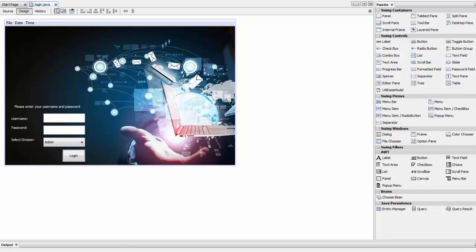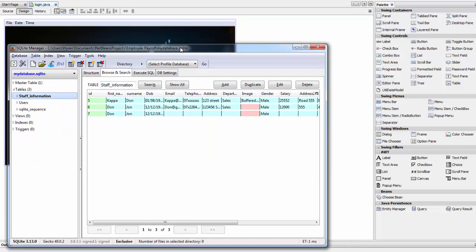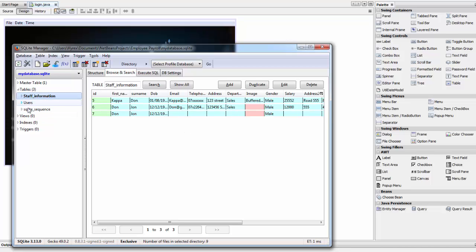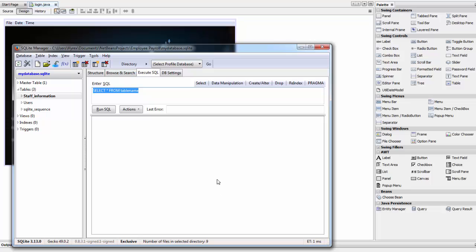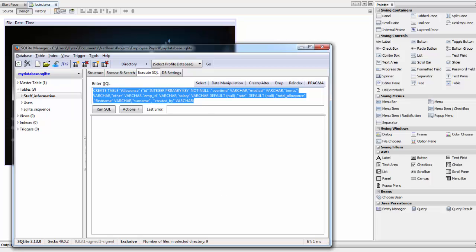We'll go to our database. We're going to create a table called allowance here, but I don't want to do it manually, so I've provided all the code you need for this entire tutorial in the link in the description box below. You can download that and find all the code inside. Go to Execute SQL, delete the existing content, paste the SQL I provided, and click Run SQL.